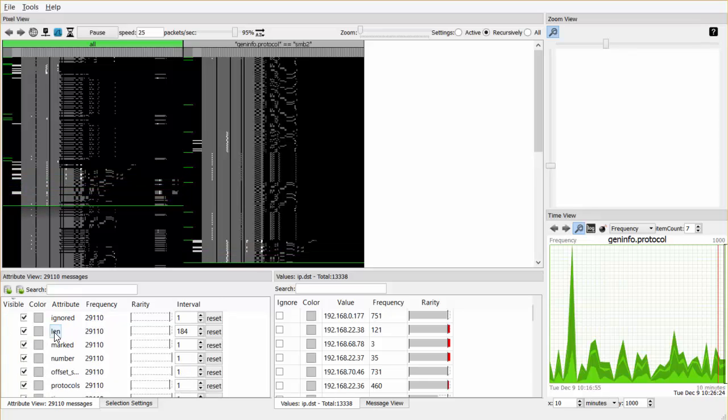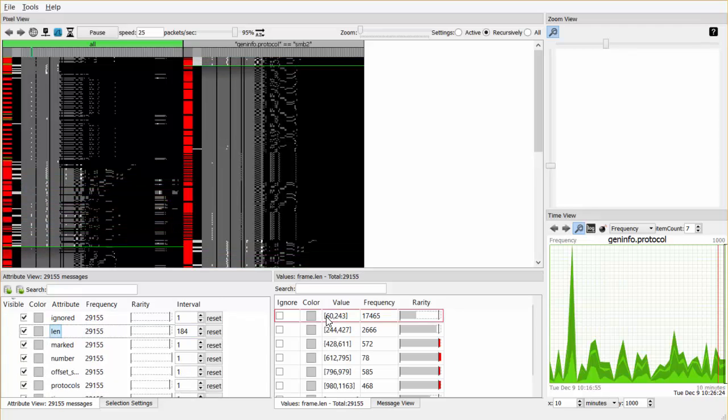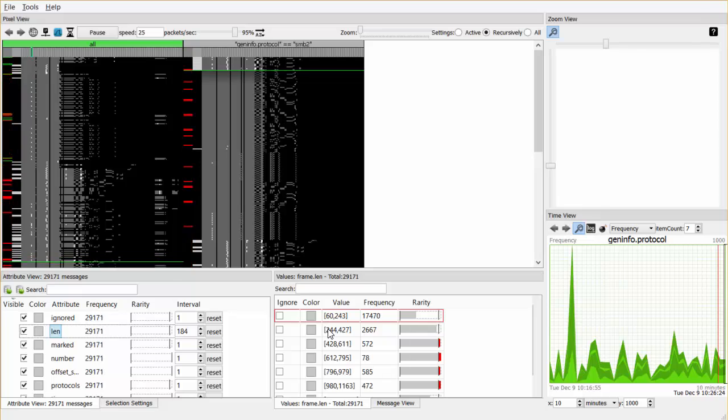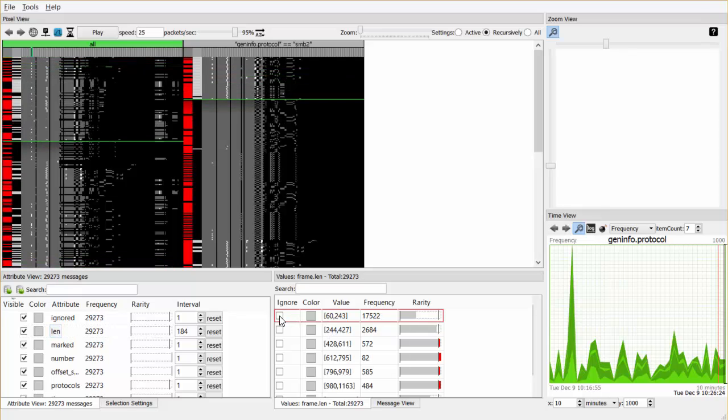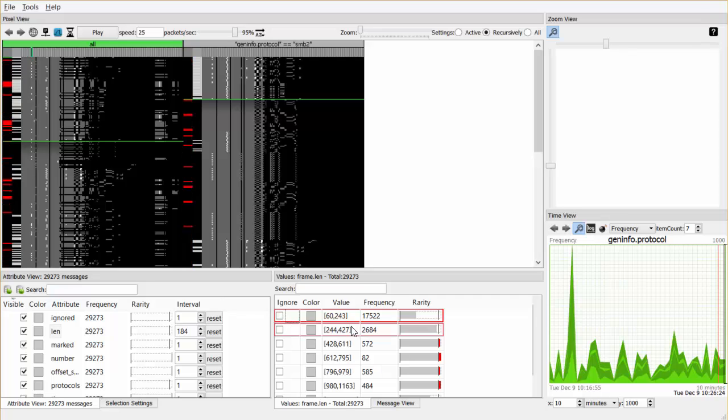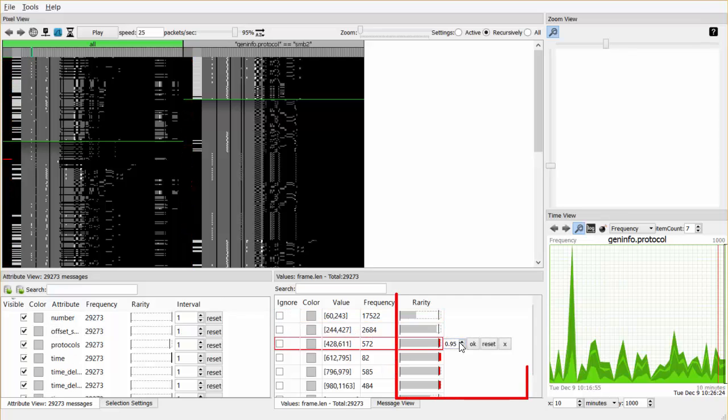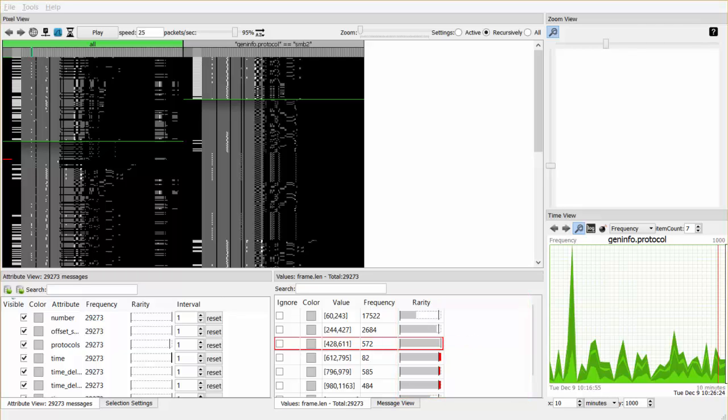Selecting an attribute in the attribute viewer shows the distribution of the values of that attribute. Predominating values can be removed from the distribution using the Ignore checkbox, immediately updating the anomaly scores of the remaining values. Bars on the right show the rarity of a value. Rarity thresholds can be set per value by adjusting the threshold in the corresponding bar.